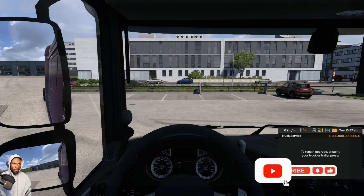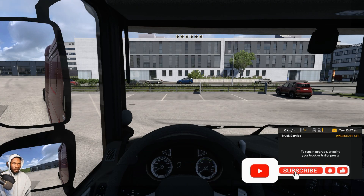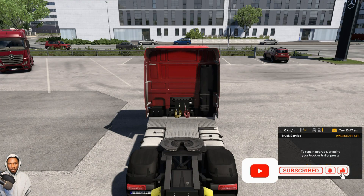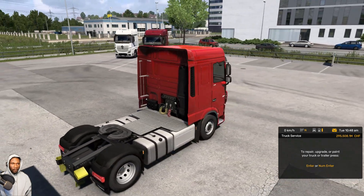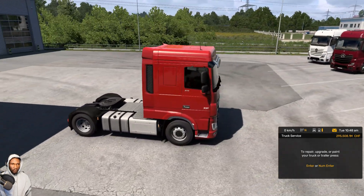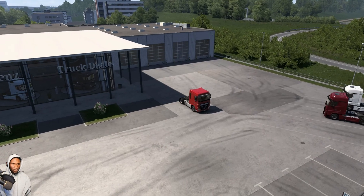If you made it this far, congratulations — you have successfully installed ProMods on ETS2 version 1.50.